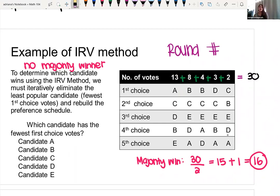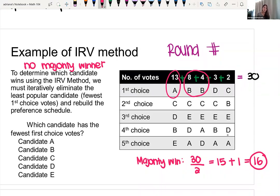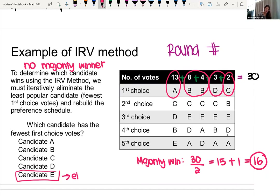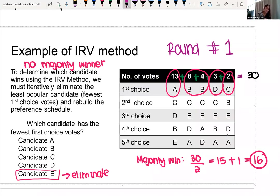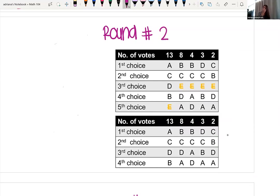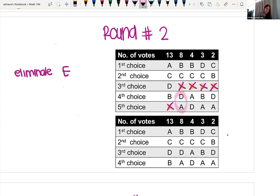So what we're going to do is eliminate the candidate with the fewest first choice votes. Looking at this: 13 voters chose A as number one, a total of 12 voters chose B as their first choice, two chose C, three chose D, but nobody chose E. Candidate E doesn't have any first choice votes, so we're eliminating candidate E and repeating the process. This is our first round where we checked and said there is no majority winner, so in our second round we eliminate candidate E.